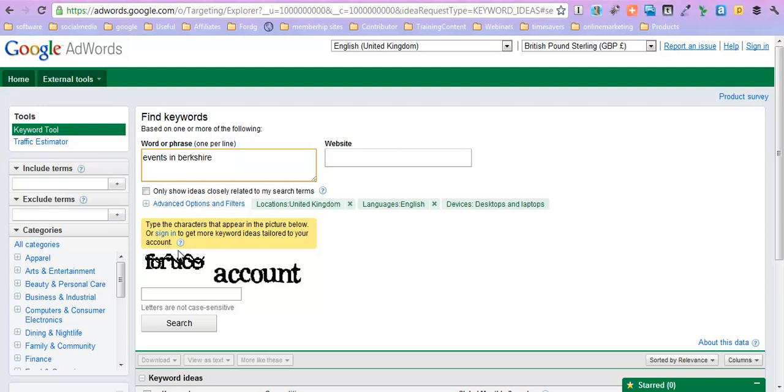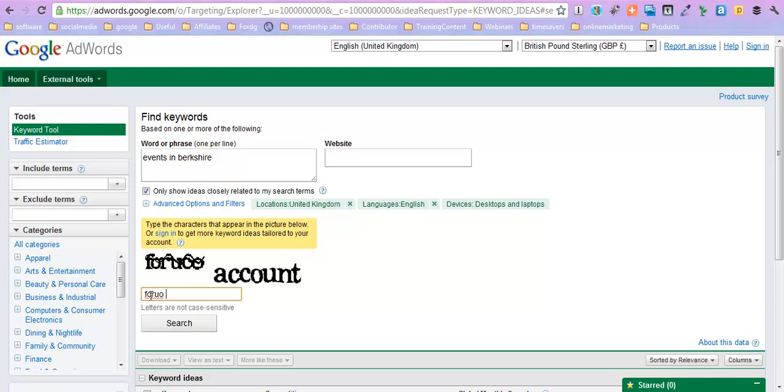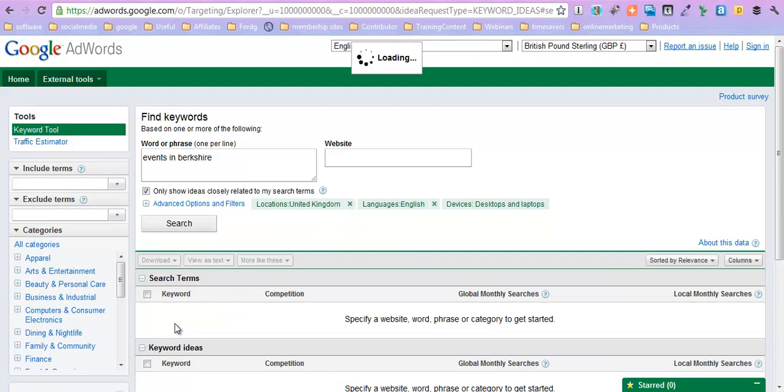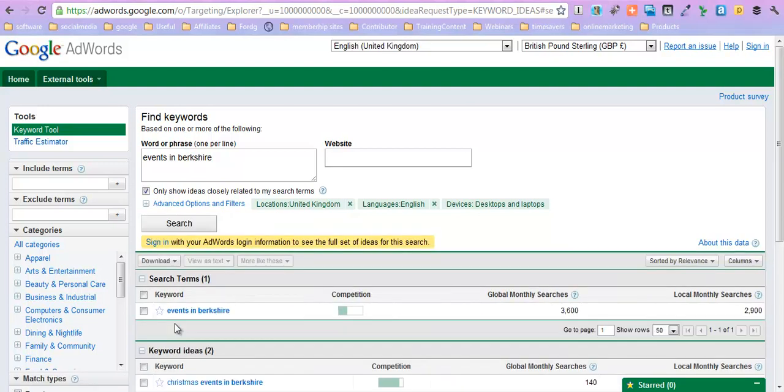So let's just find everything that we can to do with events in Berkshire. We can actually click only show ideas that are closely related to the search terms. That might give us less. I hate these because I can't actually ever get them right. What's it, just me? Okay, so just click search and see what comes up.